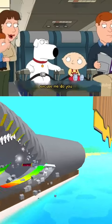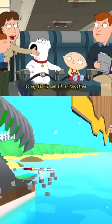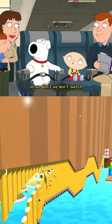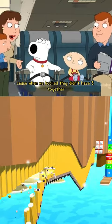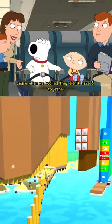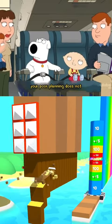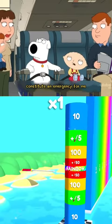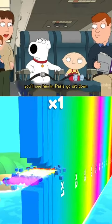Excuse me. Do you mind if we switch seats so my family can sit all together? No, we don't. We don't switch. Because when we booked, they didn't have three together. Ma'am, ma'am. Your poor planning does not constitute an emergency for me. You'll see him in Paris. Go sit down.